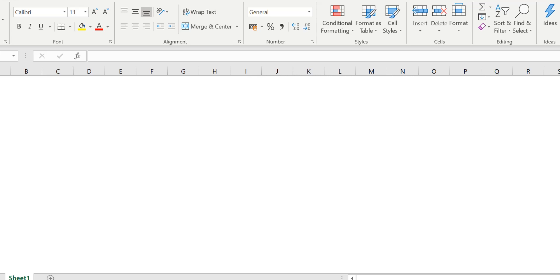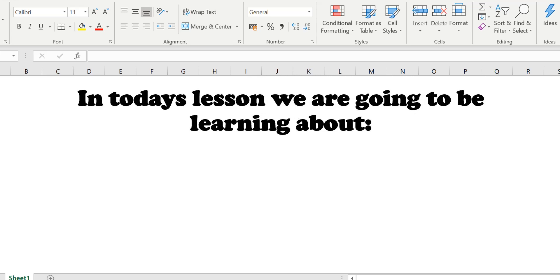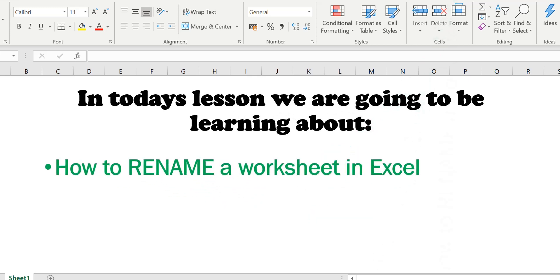Hi and welcome back to another lesson. In today's lesson, we are going to be learning about how to rename a worksheet in Excel.